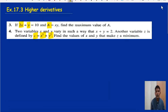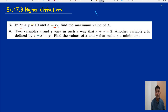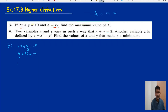Let's look at the steps to do this question. The area is x times y, and the requirement is to find the minimum value of a. So the equation should be a equals something — that is, a in terms of x. From question number three, the first equation is 2x plus y equals 10. Make y the subject: y equals 10 minus 2x. Put this into the equation: a equals x times y, so a equals x times (10 minus 2x).